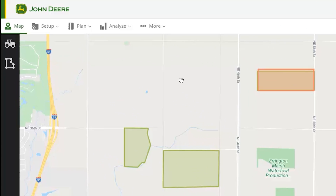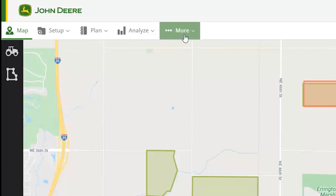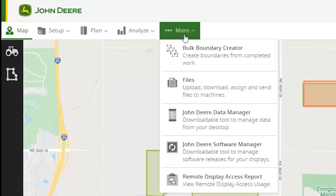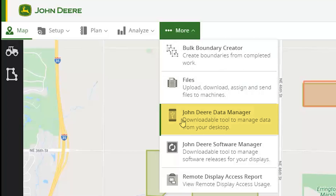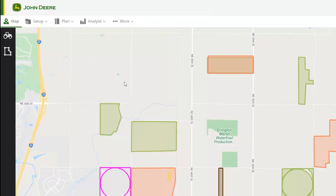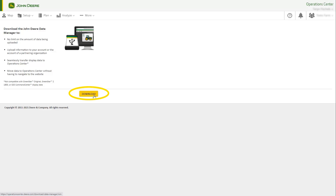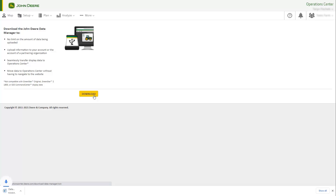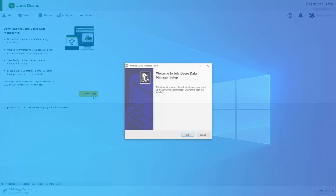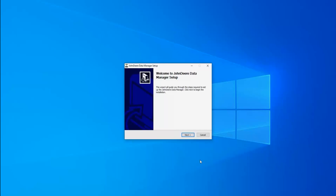To download, click on the More tab in Operations Center, then select John Deere Data Manager. Select the yellow Download button, and follow the prompts to download and save the latest version of John Deere Data Manager to your computer desktop.